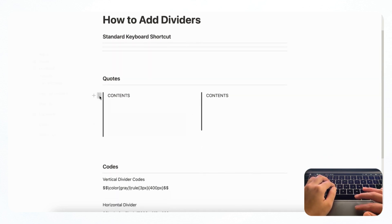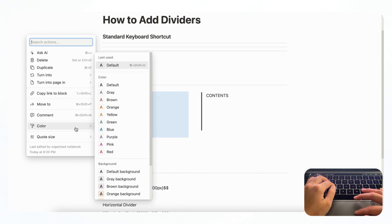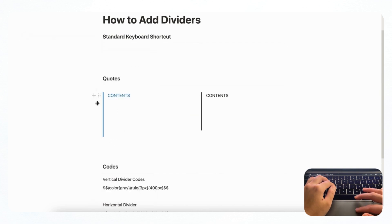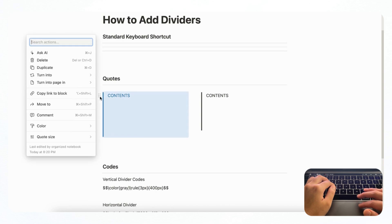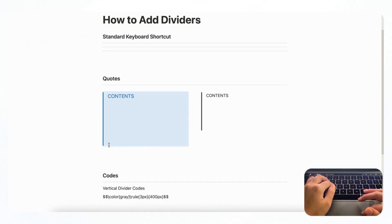And in addition, you can even change the color. So if we go to color, you could change it to different colors like this. And you can even change the size from default to large.